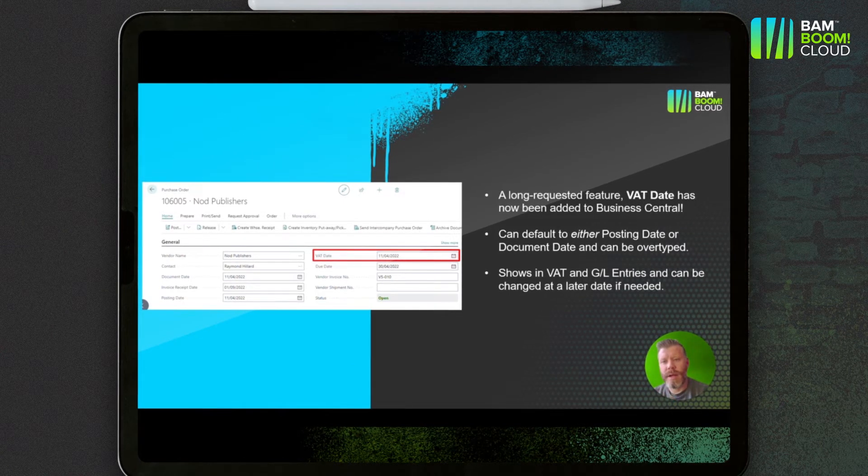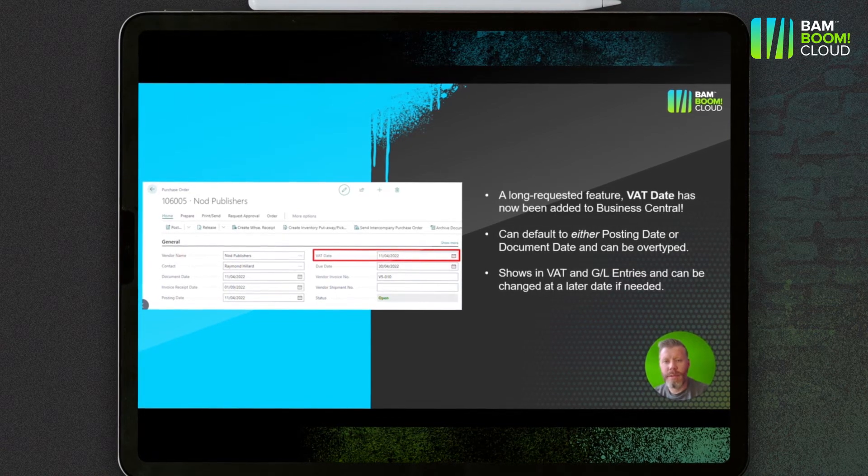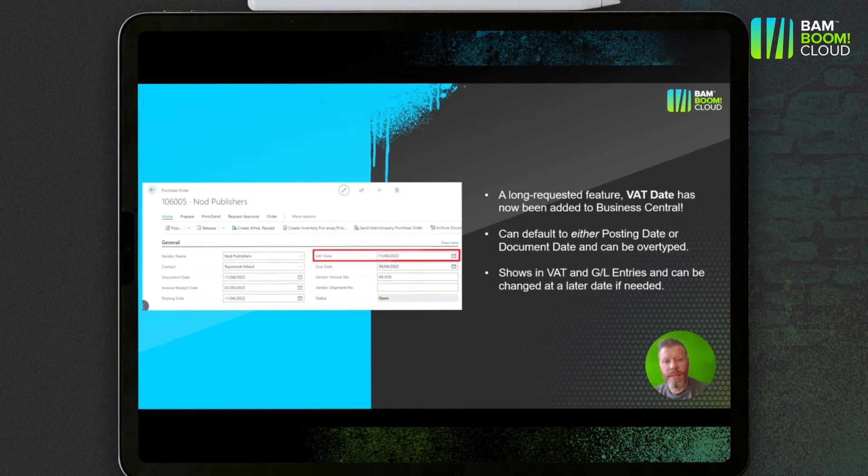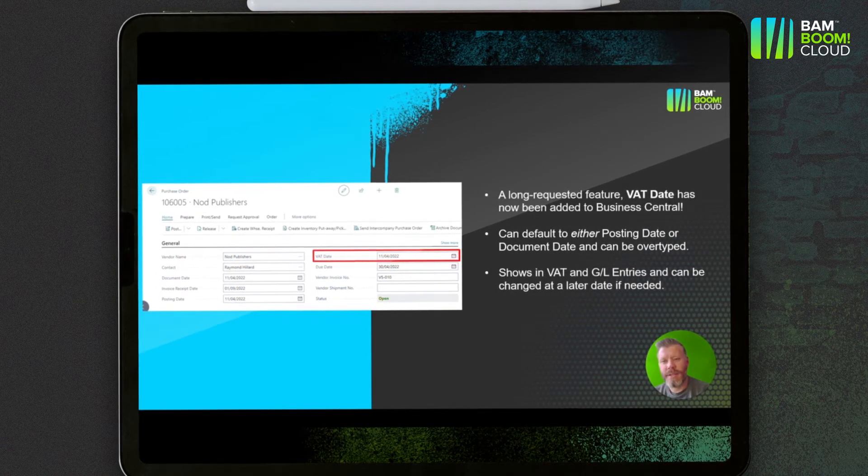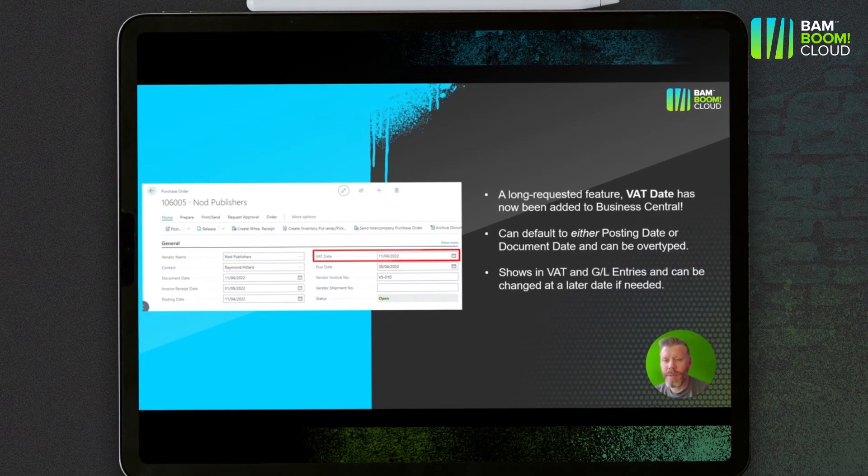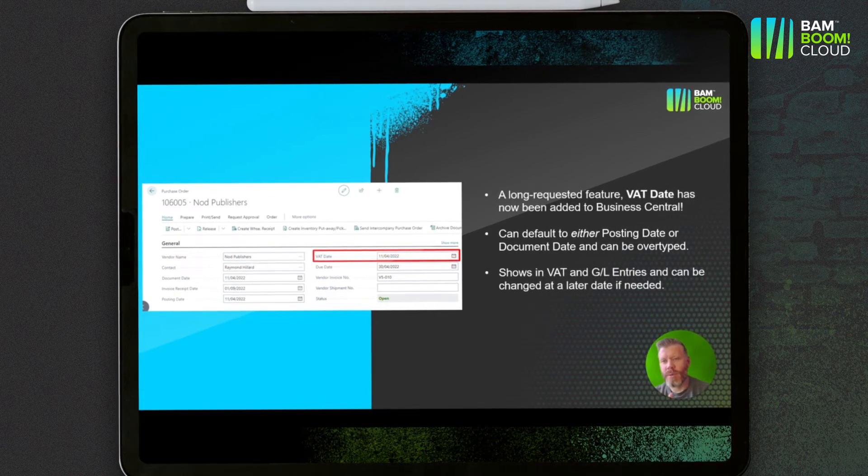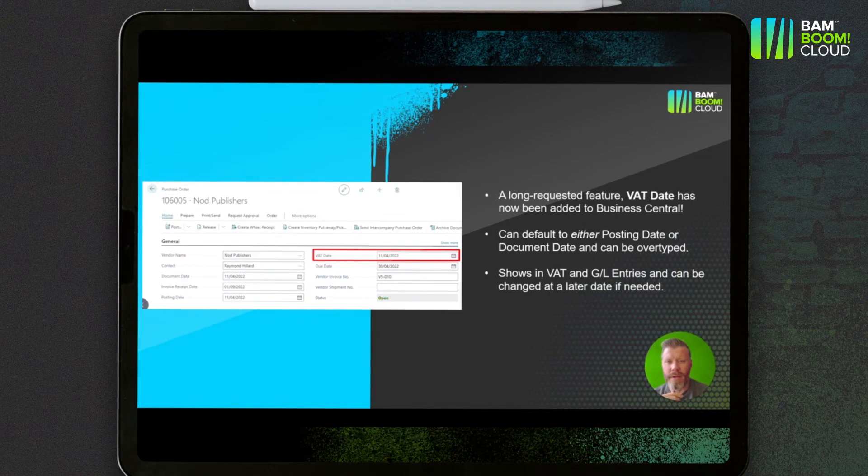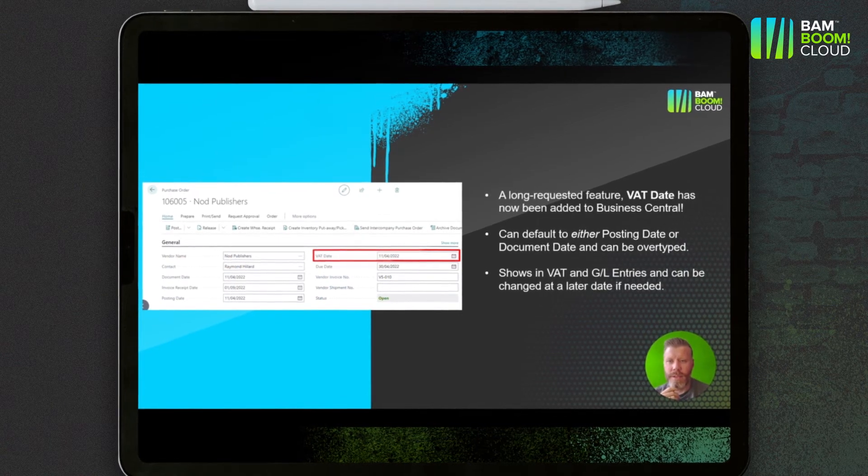It'll be pulled through into the VAT entries, the GL entries, and you can change it at a later date if you need to. But in terms of accuracy and VAT reporting and not having to make corrections in future periods, it's a really cool feature.